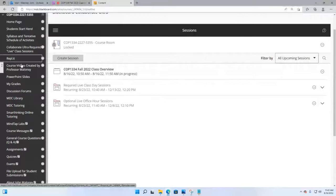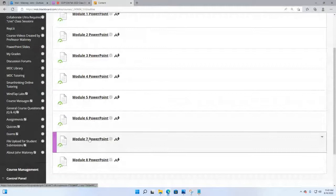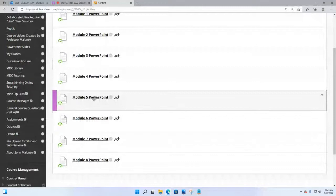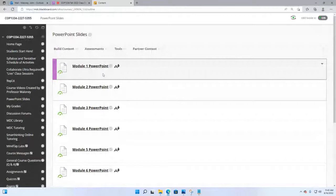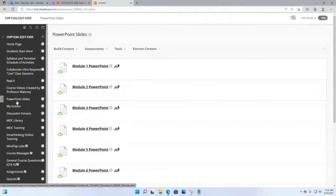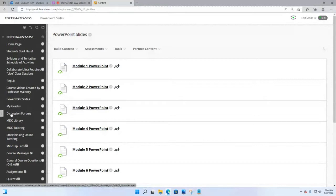This video I'm creating today will be the first video in the course videos folder. PowerPoint slides are already populated — there are eight chapters, eight units, eight modules. If you want to review the Chapter 5 PowerPoint, Module 3 PowerPoint, or Unit 1 PowerPoint, just click the links and you've got them. My Grades is where you go in Blackboard to find how you're doing in the class — click My Grades to see your grade average at any given time.